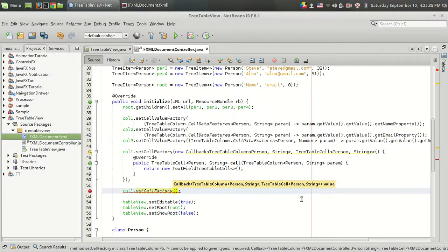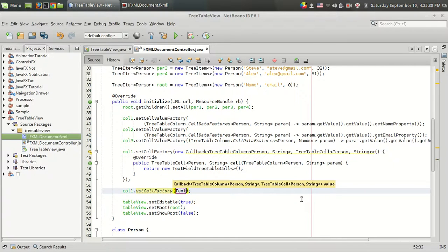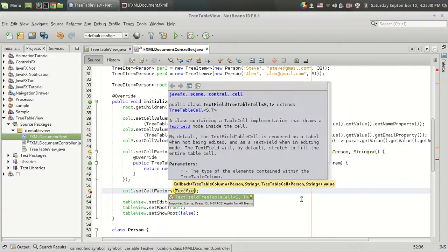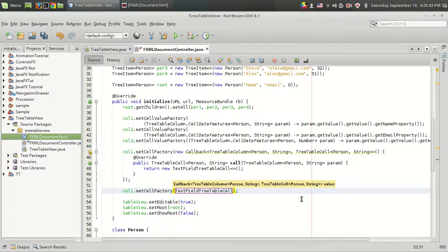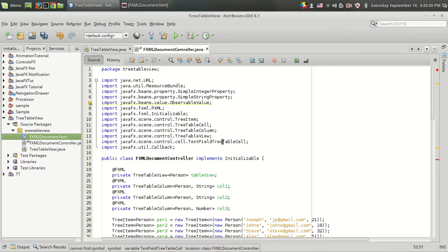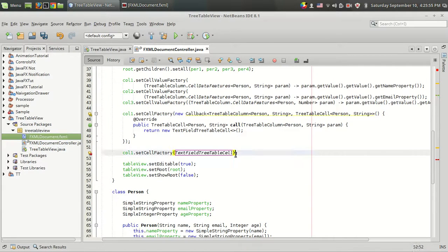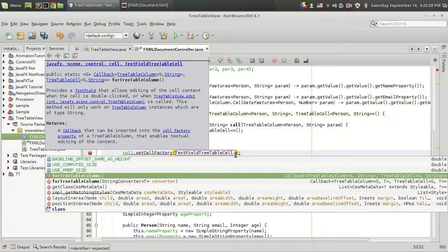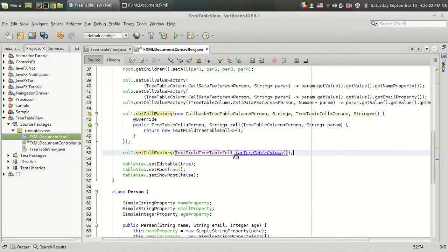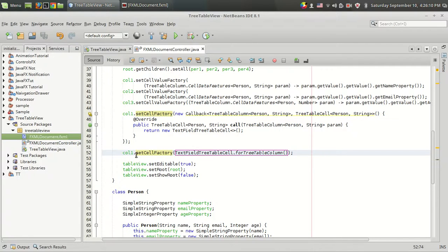In this cell factory you can use TextFieldTreeTableCell, which is available from the javafx.scene.control.cell package. I'll show you what is meant by TextFieldTreeTableCell. Before that I'm going to use the forTreeTableColumn function. When I use this class, it will create a text field when I double click on column one.